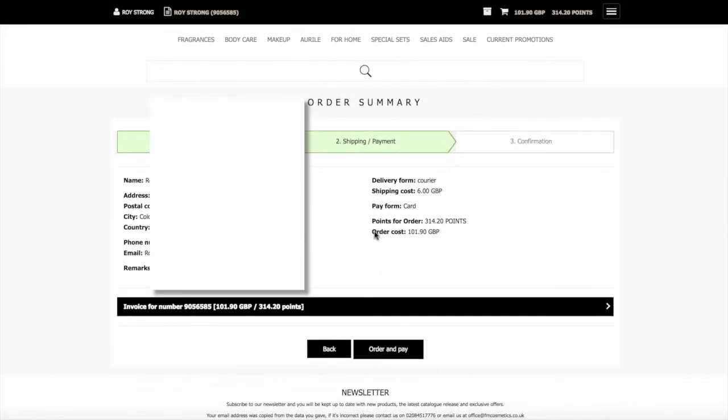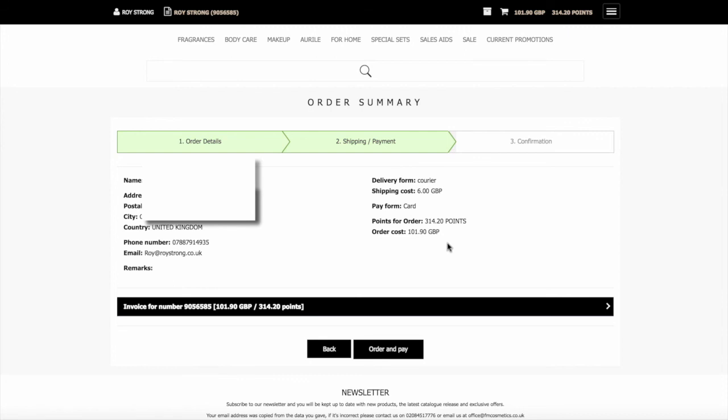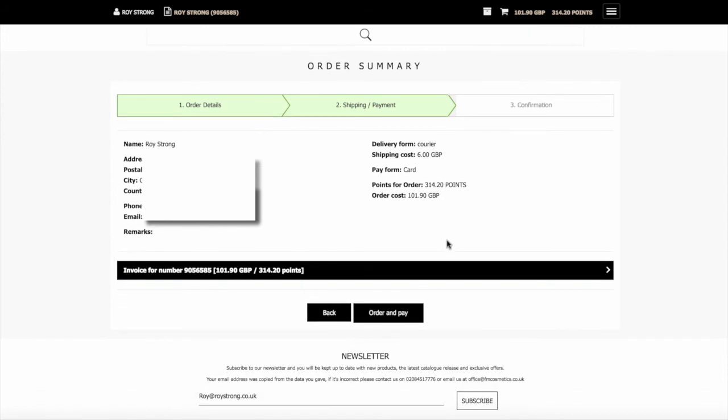That will then take you through to this page, where it's actually then got the summary of the order. That shows the address it's going to, your phone number, the shipment method, and the number of points, and the order value. It will show the total here for this invoice.